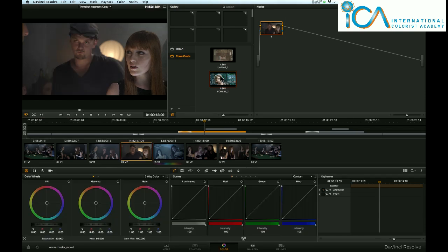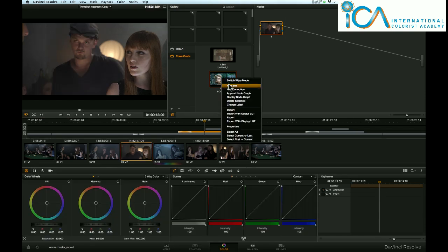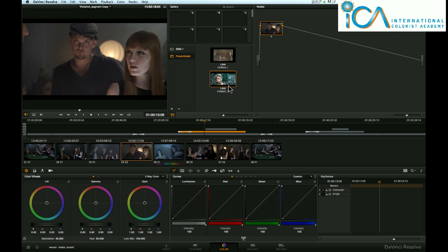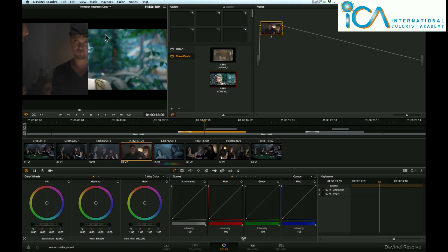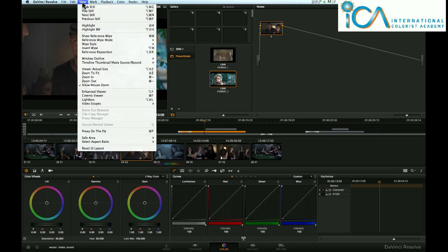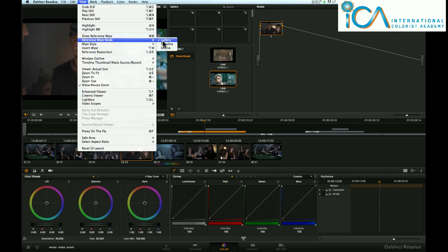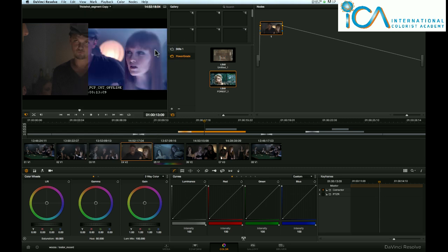But it'd be really nice if we could see this out here in the color page. Well, you can, but I always want to a gallery still first, so make sure you're still halfway across the screen by using this gallery.